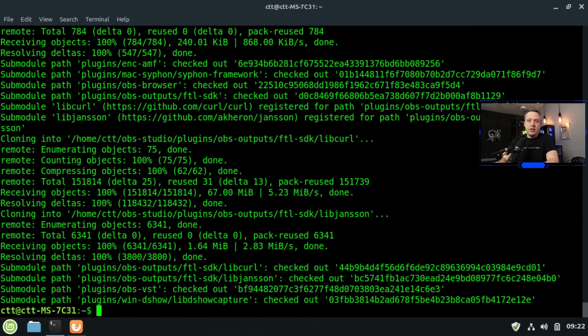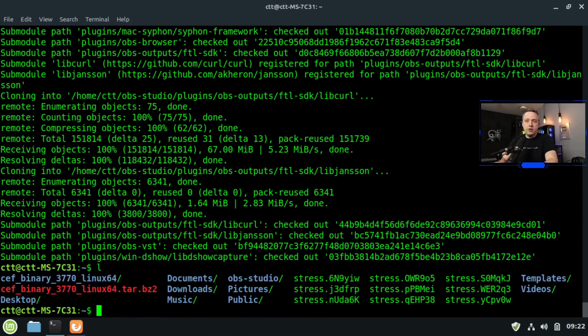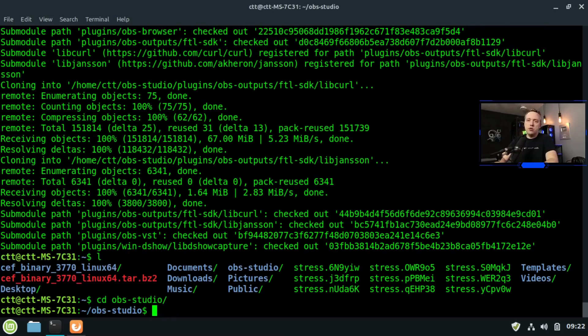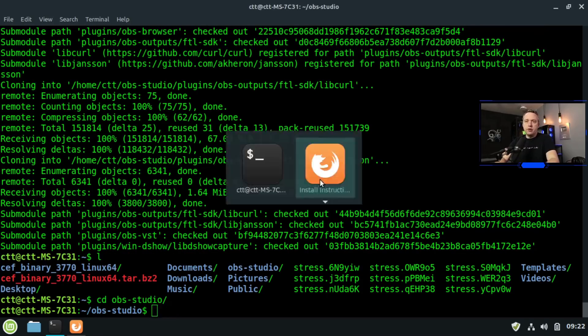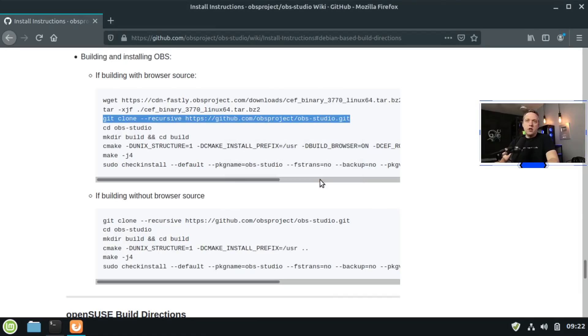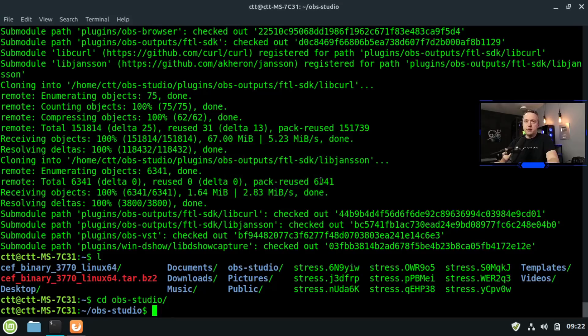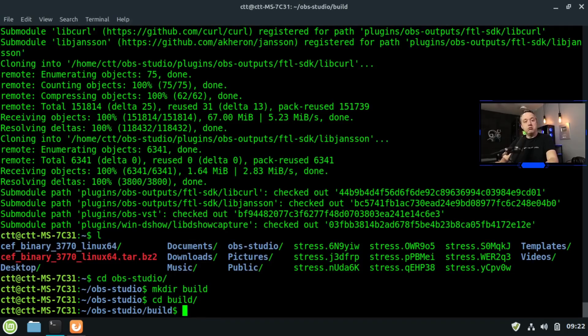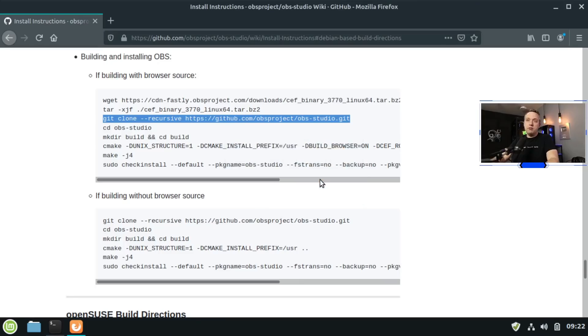Alright, with that finished, we now have everything in there. If we do a listing, you'll see we now have an OBS Studio directory that we're going to actually CD change directory into OBS Studio. And from here, let's go back to our instructions. You'll see we need to make directory mkdir build, and then change the directory to build. So let's go ahead, make a directory build, and then we're going to just change directory into build. Now we're done with that step.